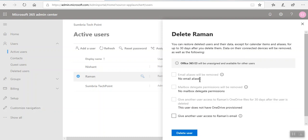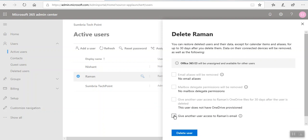No mailbox delegation, no mailbox permission. Give another user access to OneDrive. This user doesn't have any OneDrive content, or if I want I can give permission to another user to access this user's email.